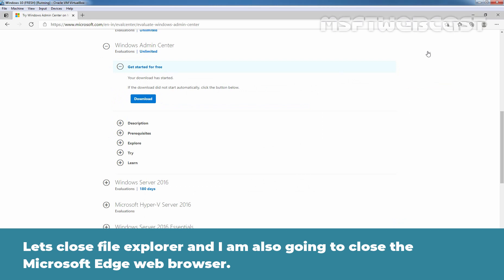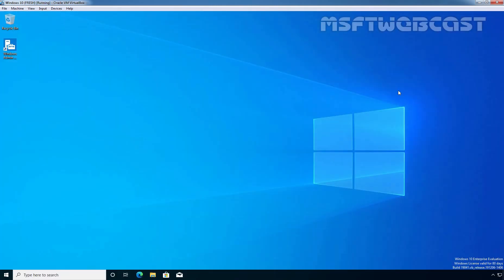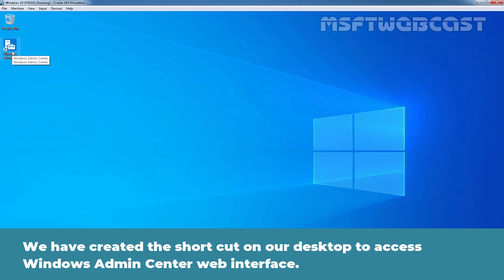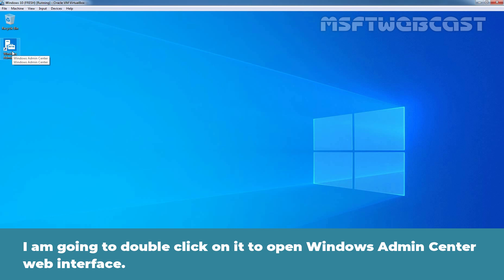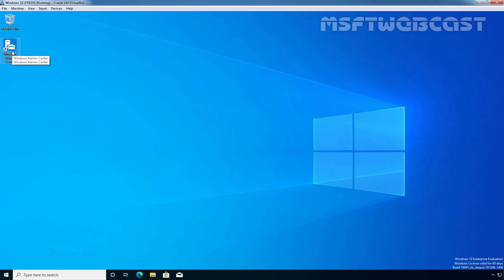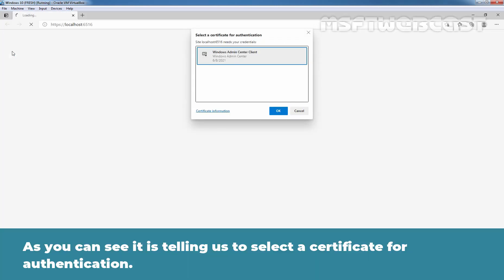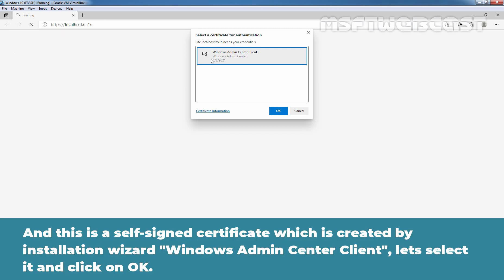Let's close File Explorer and also close the Microsoft Edge web browser. We have created a shortcut on our desktop to access the Windows Admin Center web interface. I am going to double-click on it to open it. As you can see, it is asking us to select a certificate for authentication. This is the self-signed certificate created by the Windows Admin Center installation wizard. Let's select it and click OK.